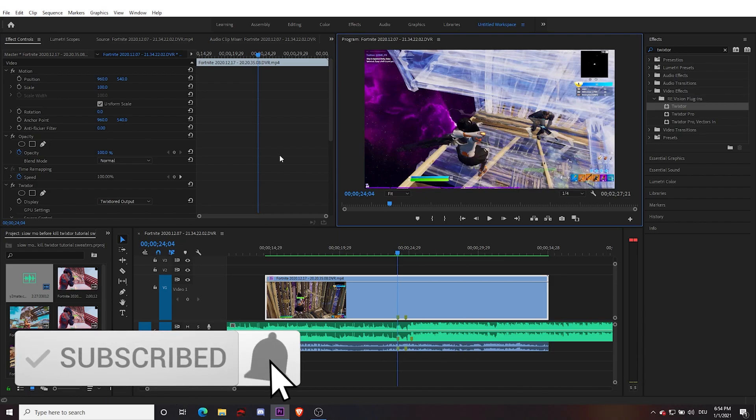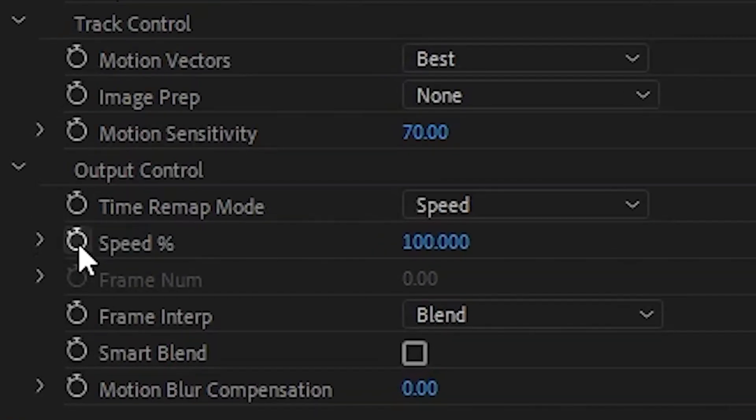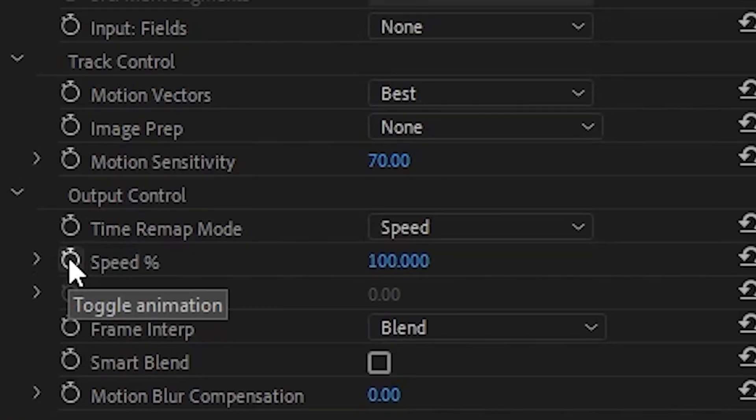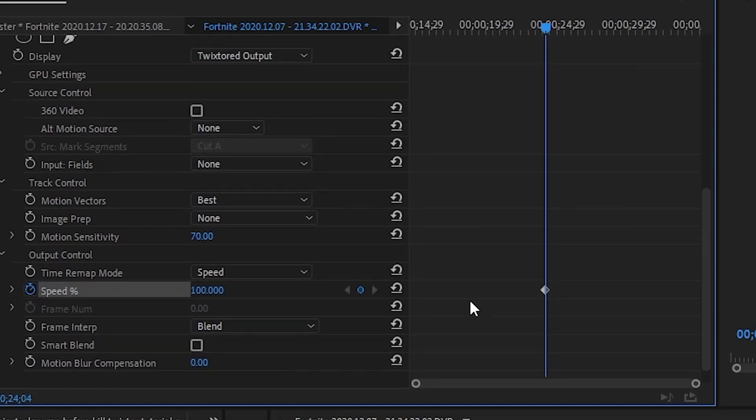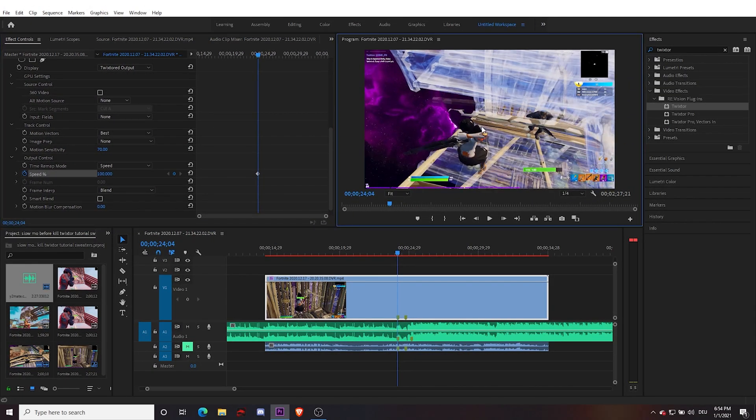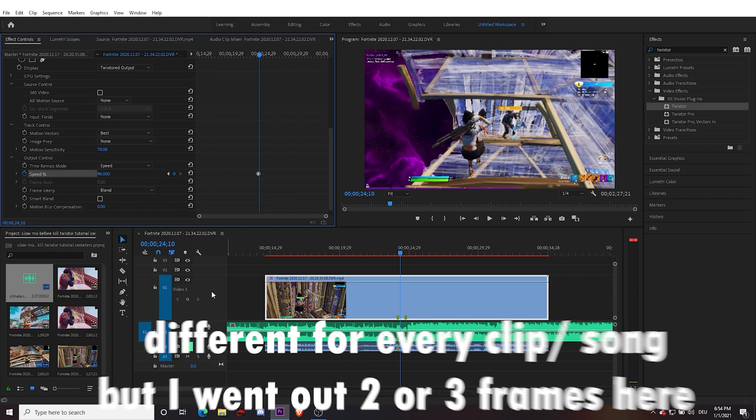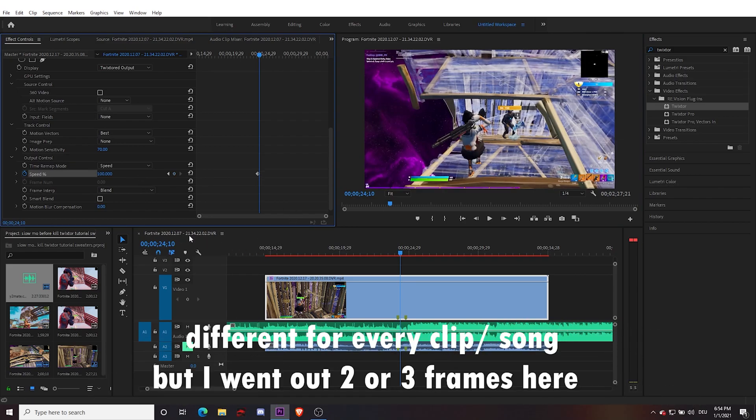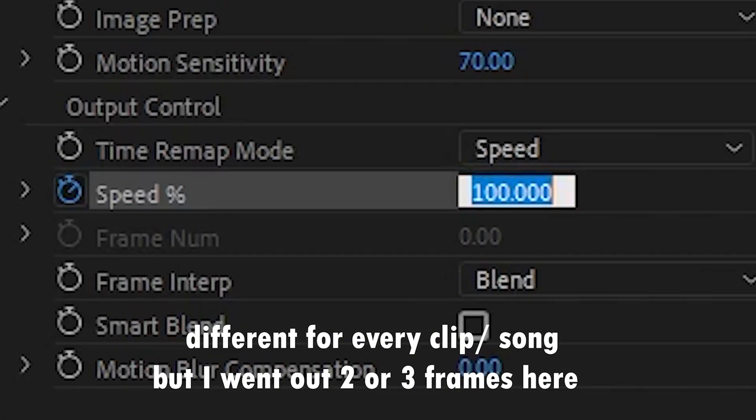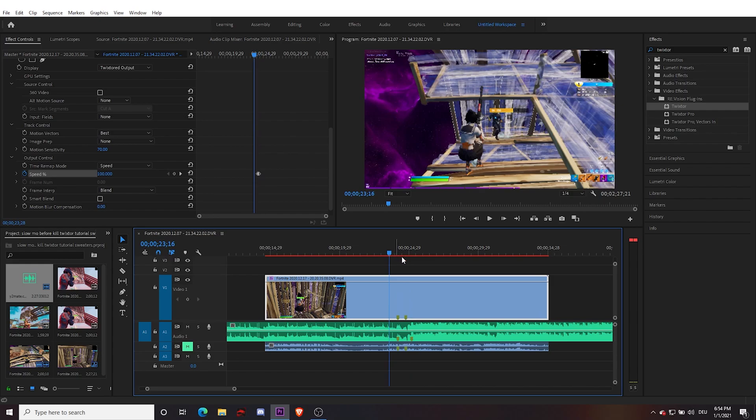Put time remapping, click this to make some keyframes. I'd like to go where I want the slow motion completely there. I think here's fine. Put that to 25. All right, so this is what it looks like.